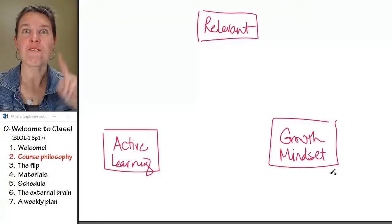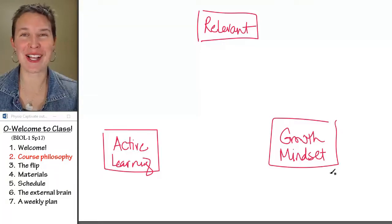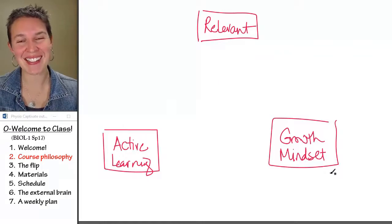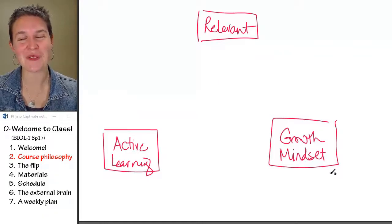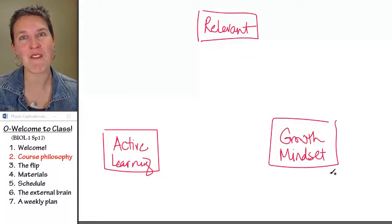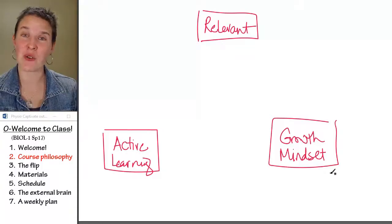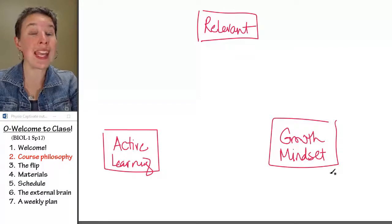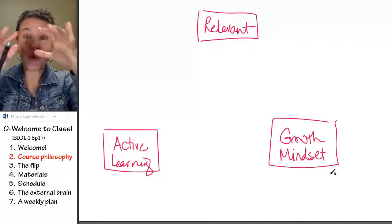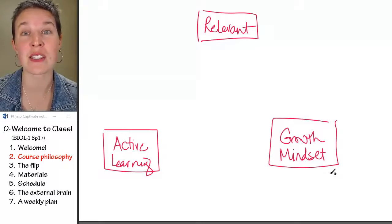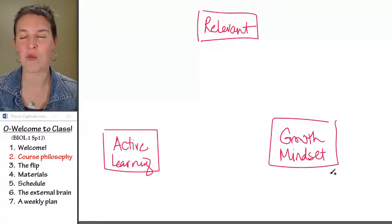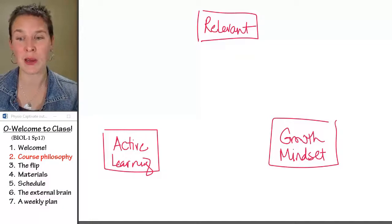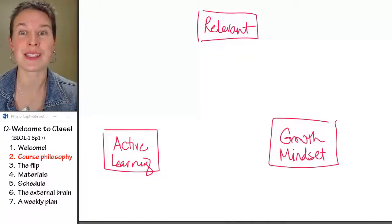So flipping. This is so cool because the flip actually lets me have more time with you to talk about things like growth mindset and to engage in things like active learning and to have this umbrella of relevance over the whole thing because I have more time thanks to flipping it up. So let's go find out what flipping is.